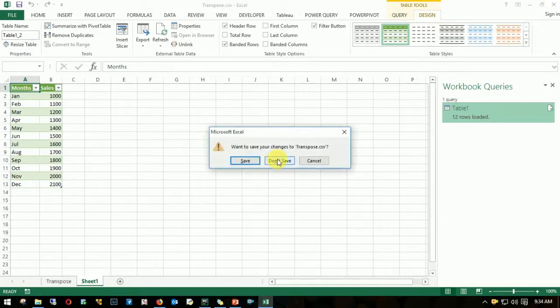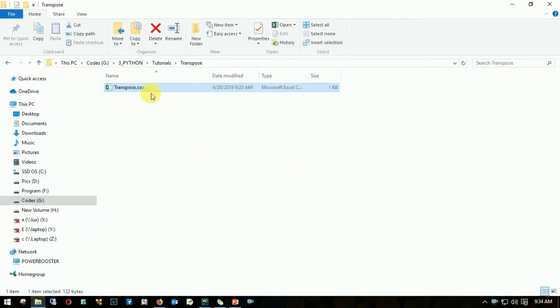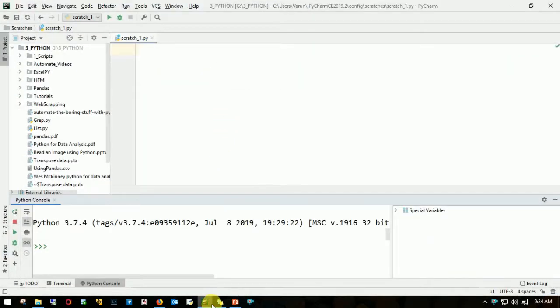I'll not save this file. The third method, or I would say the second approach, would be using Python pandas. I have Python open, so I'll be using the pandas module to get this done. First step is to import pandas.